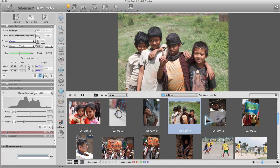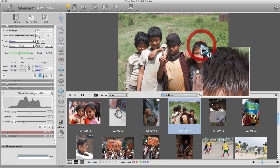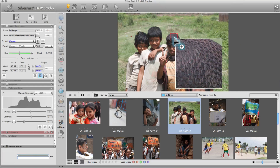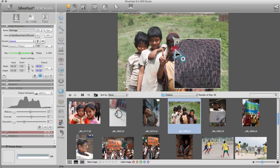To check the sharpness of an image, use the magnifying glass, which shows a 100% preview of the selected image section.